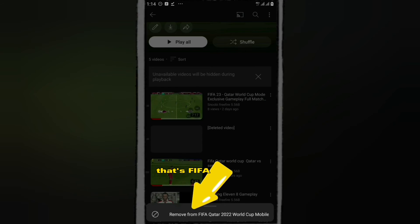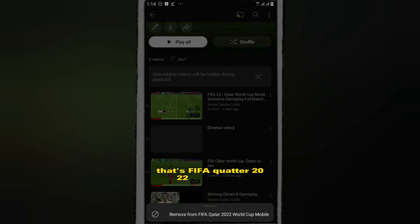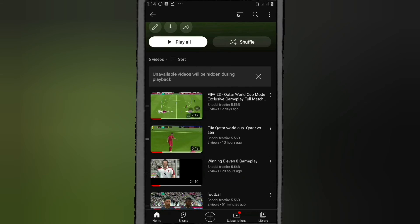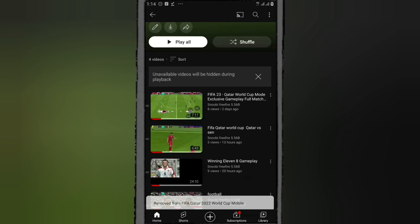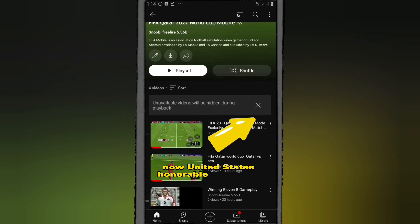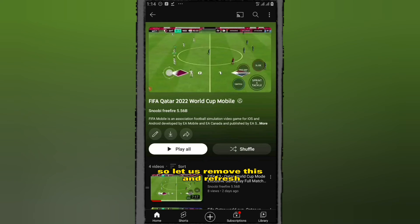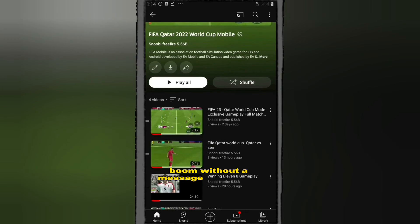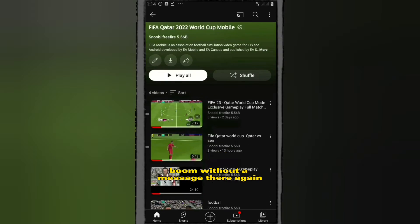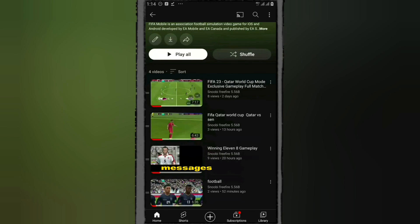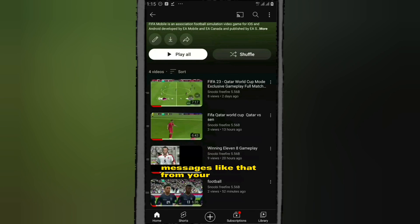There's a channel name — that's FIFA Quarter 2022 World Cup. Click on 'remove from playlist' and the video has been removed. It no longer says 'unavailable video hiding.' Refresh the page and boom — we don't have that message there anymore.